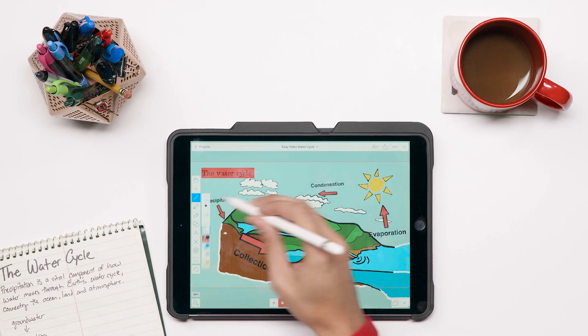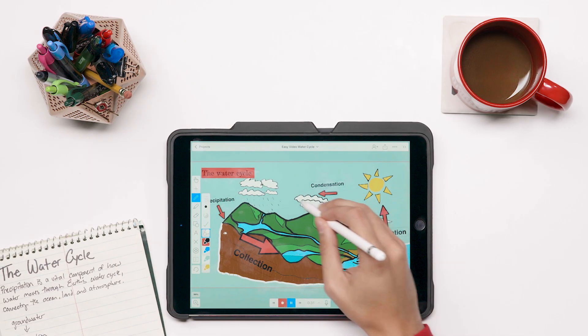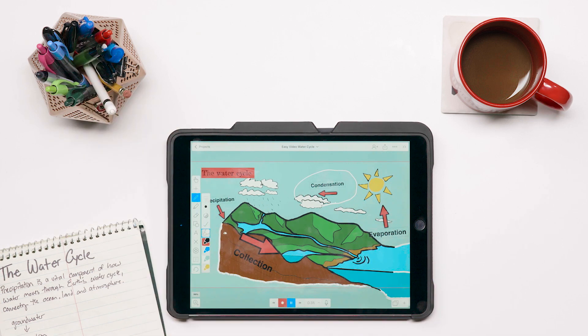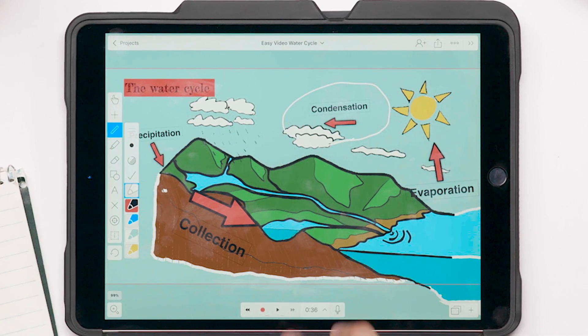Once you're done, use the timeline to preview your progress and re-record as needed using the playhead.